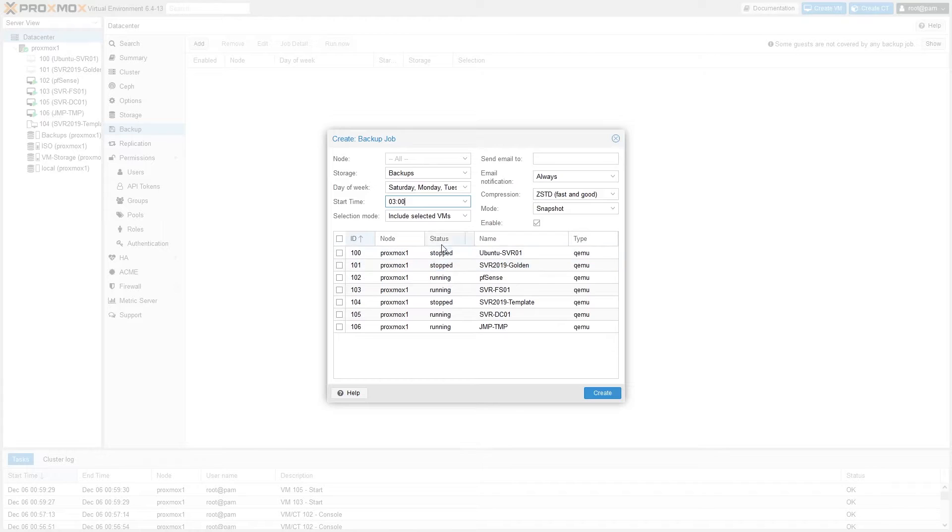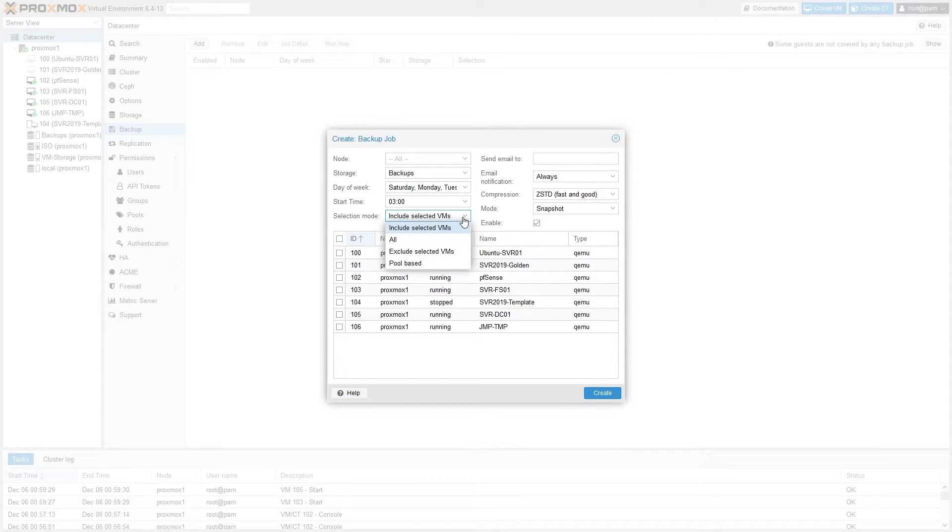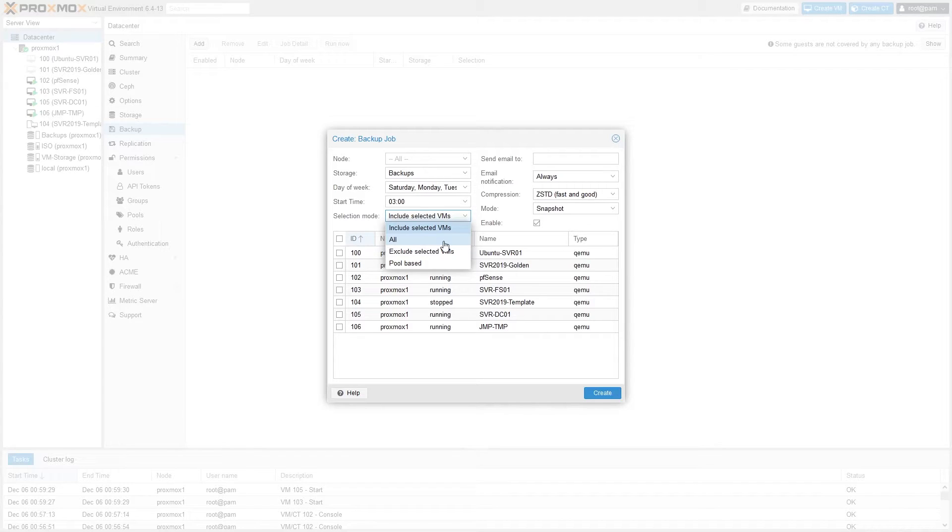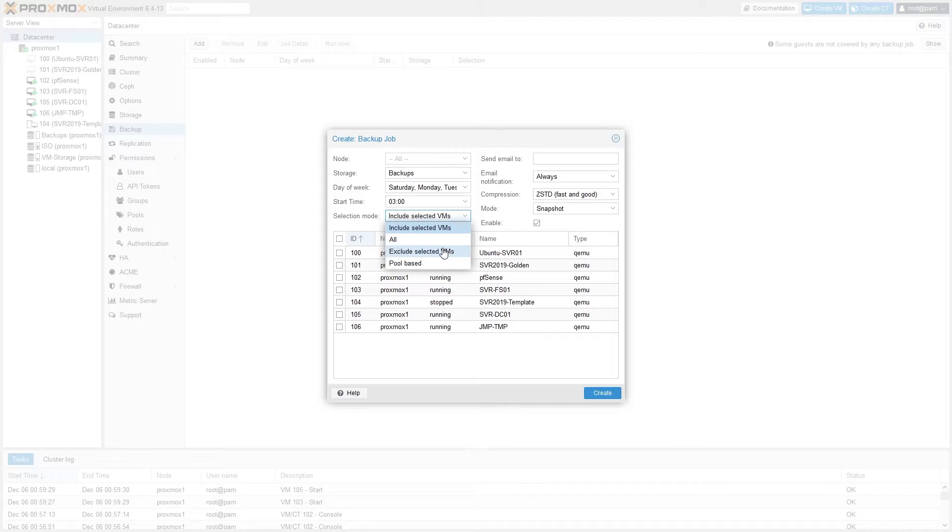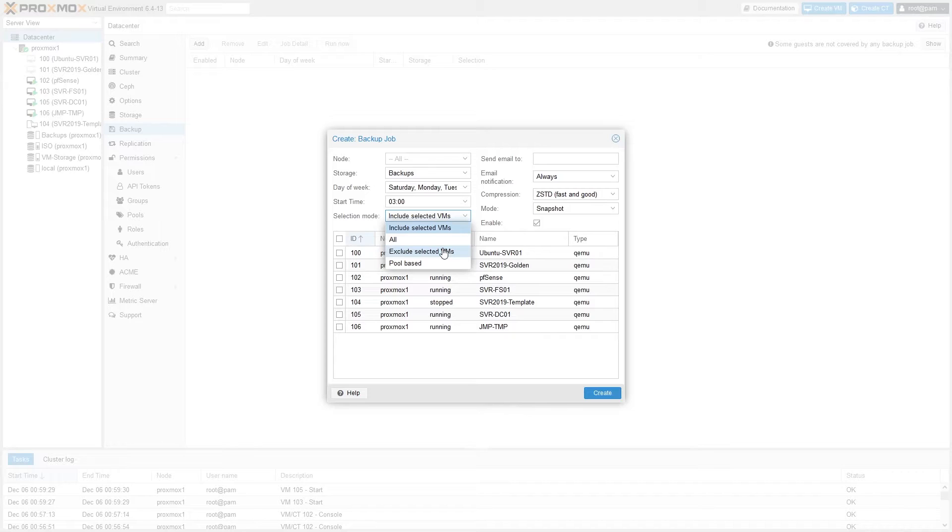Under selection mode there are four options. Include Selected VMs will do just that—it includes the VMs that you check the box next to down below. You can also choose Backup All, which will backup everything on the selected node or even the entire data center. Pool Based allows you to backup pools, however we don't have any of those configured at this time so we can't do that. And finally, there's Exclude Selected VMs, which allows us to backup everything but the VMs that we select below. This is helpful if you have a special backup job set for a handful of less important VMs and you want to make a separate backup job with different rules, but you want to make sure that any newly created VMs are automatically included in this job so that they don't go without being backed up until you determine manually which backup job they should belong to. I like to use this option as my catch-all option for the VMs that aren't necessarily as important as others, but I still want some sort of backup kept for all of them just in case of a catastrophic failure.